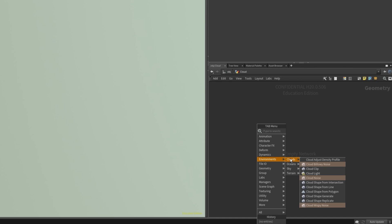Secondly, we have some noise functions, which allow us to add some wispy and billowy noise. Finally, the third category is adjustment nodes. These allow us to make some adjustments to how the cloud appears, like its density profile, for example. The process for using these nodes isn't restricted — you don't need to go in this order, but likely you'll start with the modelling tools, then move on to a mix of adjustment and noise functions.